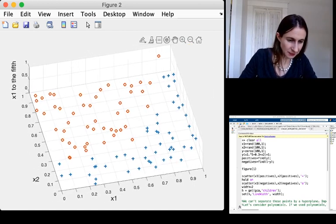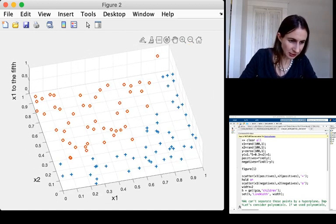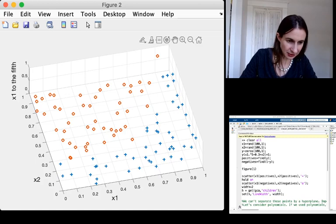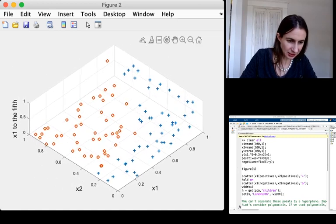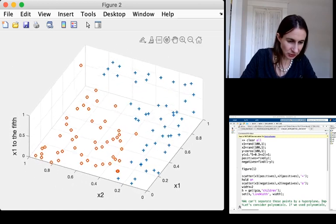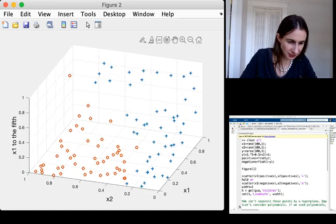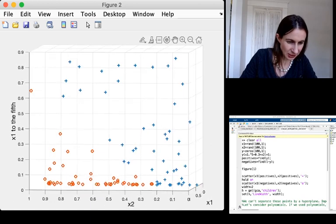So here I've got x1 to the fifth on the vertical axis there, and now I'm going to try and rotate it, which I'm not being very successful at at the moment.